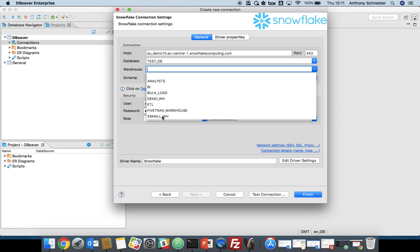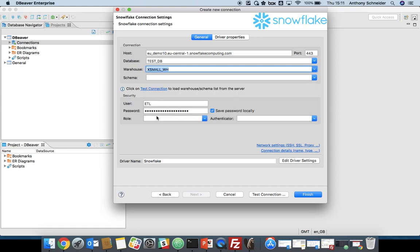A warehouse in Snowflake is the compute part of Snowflake, so we have the separation of storage and compute. A virtual warehouse is the compute, and you can choose different compute clusters. We'll just choose the extra small for the purpose of this demo. Schema is optional as well, but you can choose a default schema.